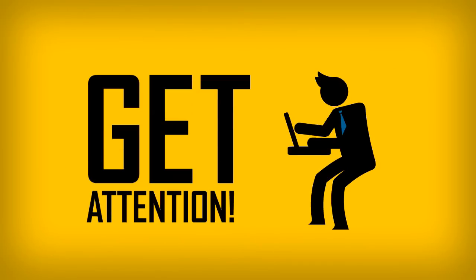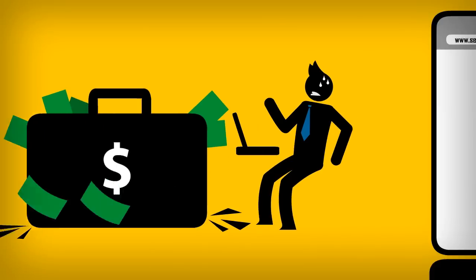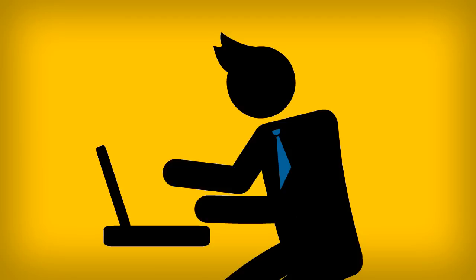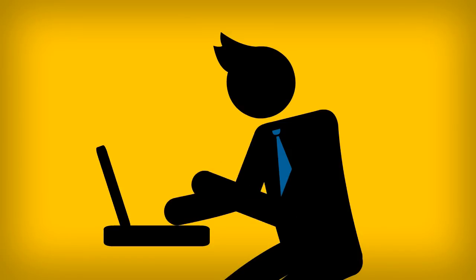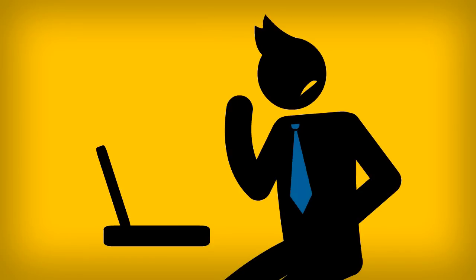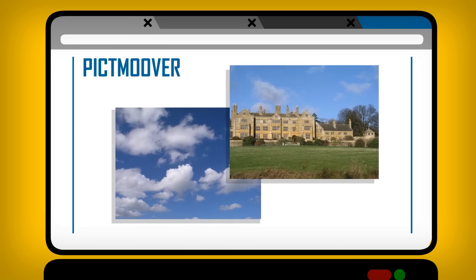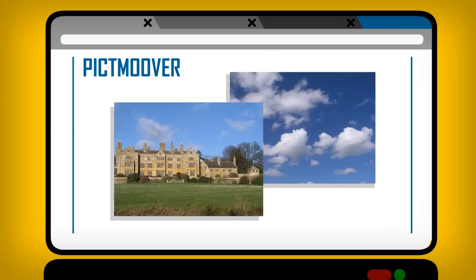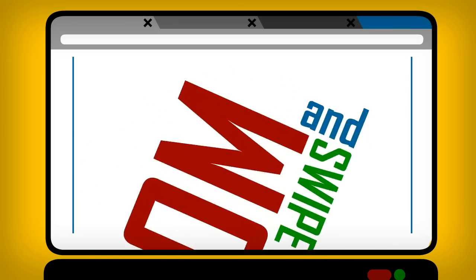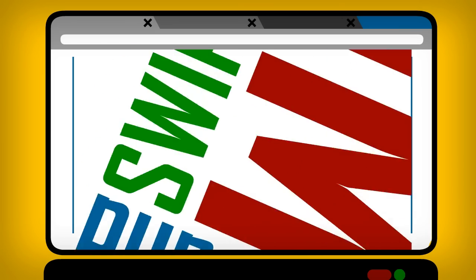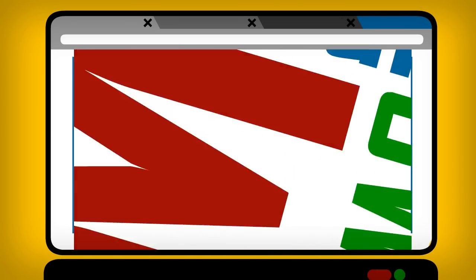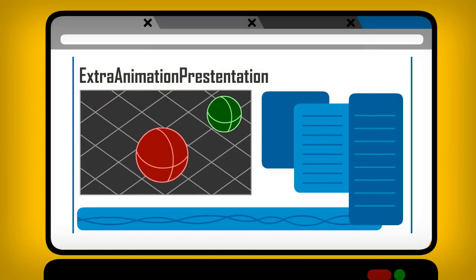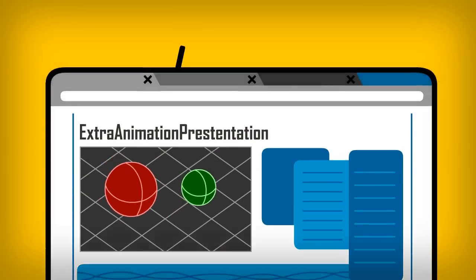But then you find out that it costs like a gazillion bucks to make. So you start scouring the web for a tool that can create extraordinary presentations for free. It's just that nothing out there is quite the thing you're looking for. This tool just moves pictures around and this one swivels so much you get seasick. And to operate this one, you have to be a rocket scientist.